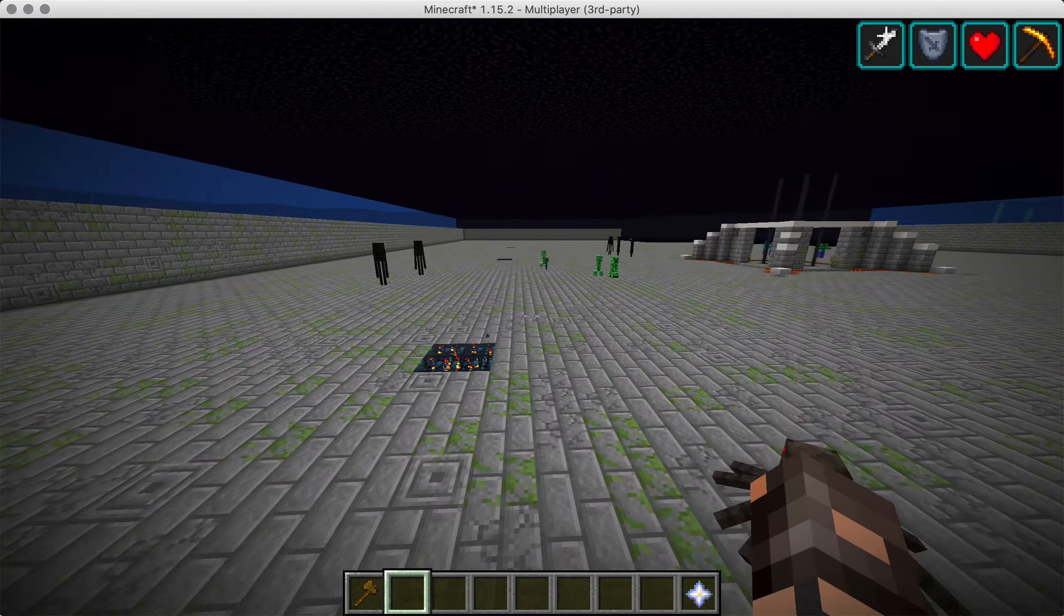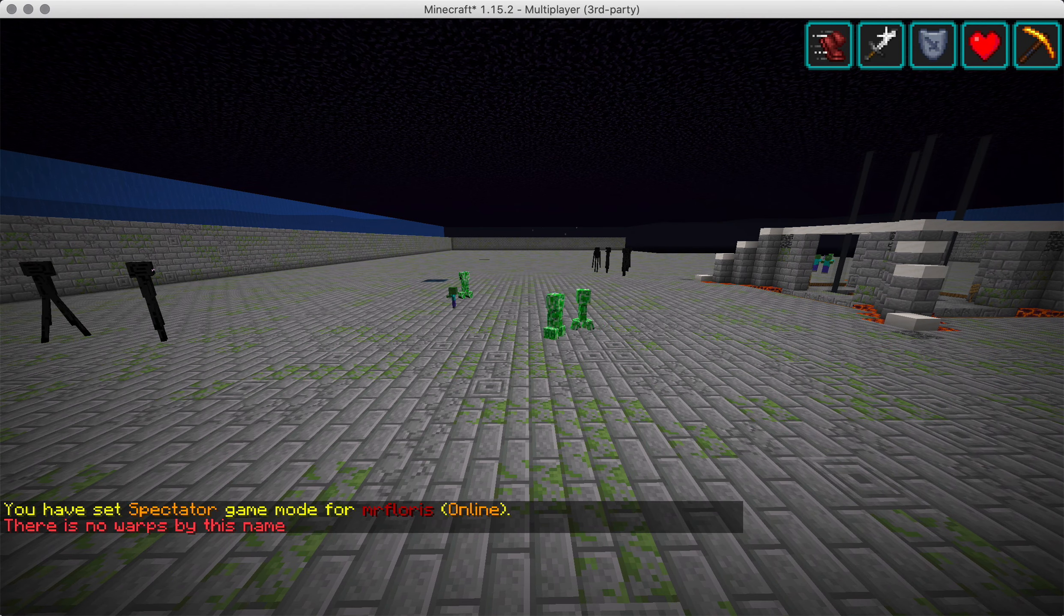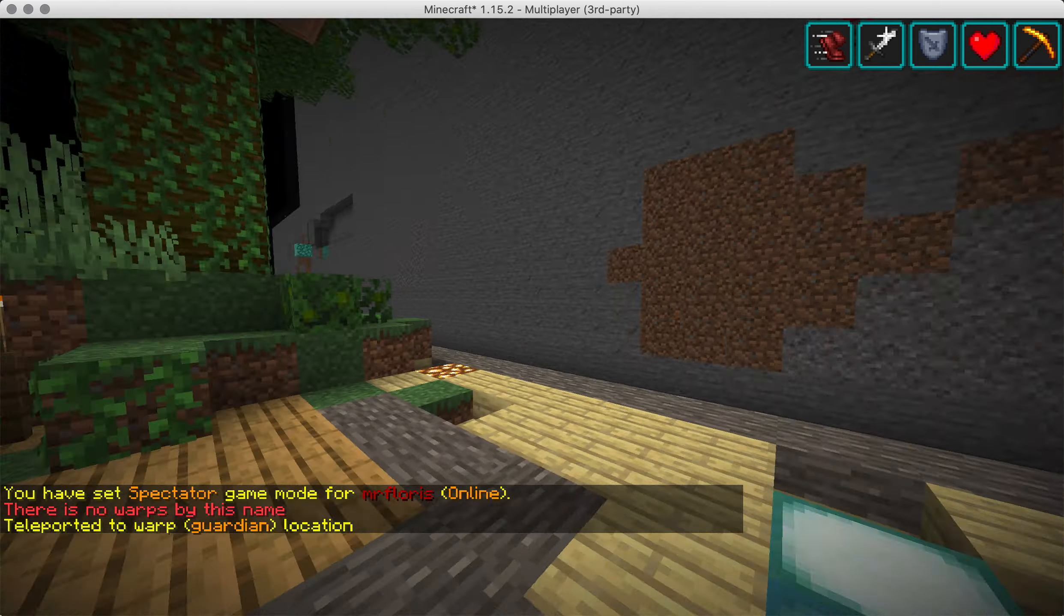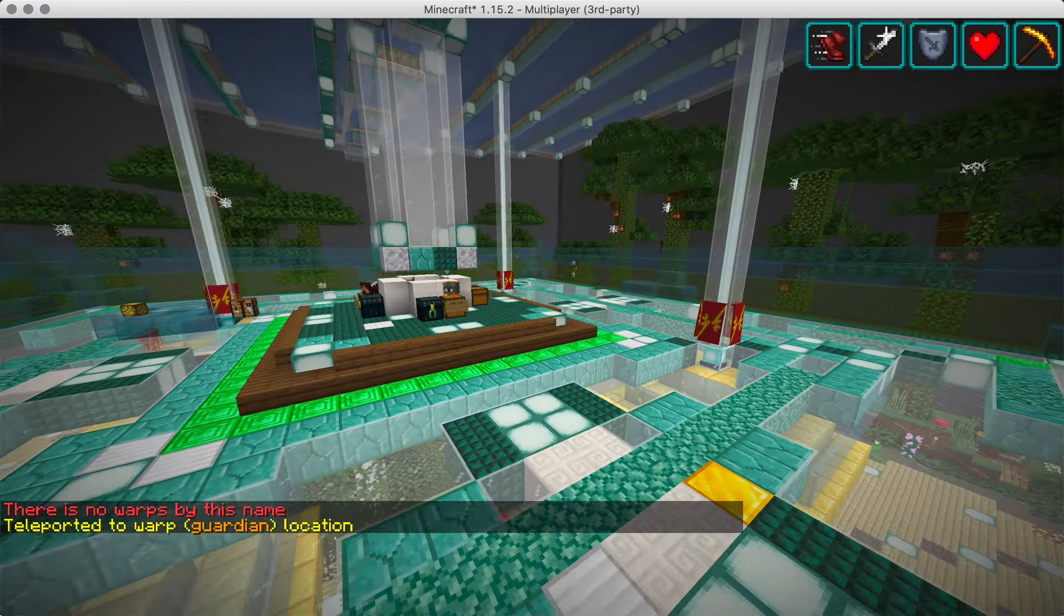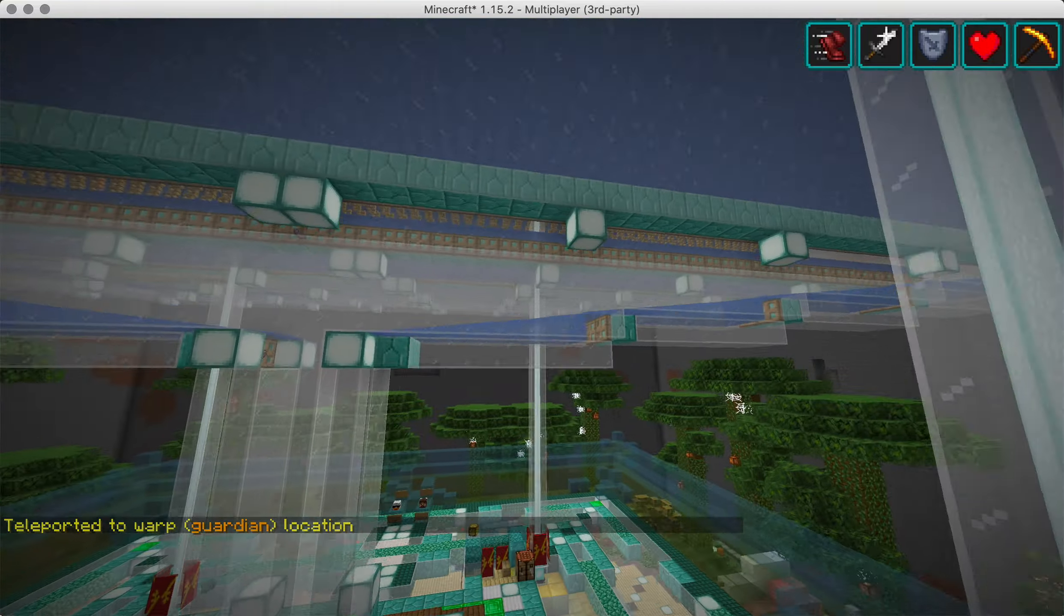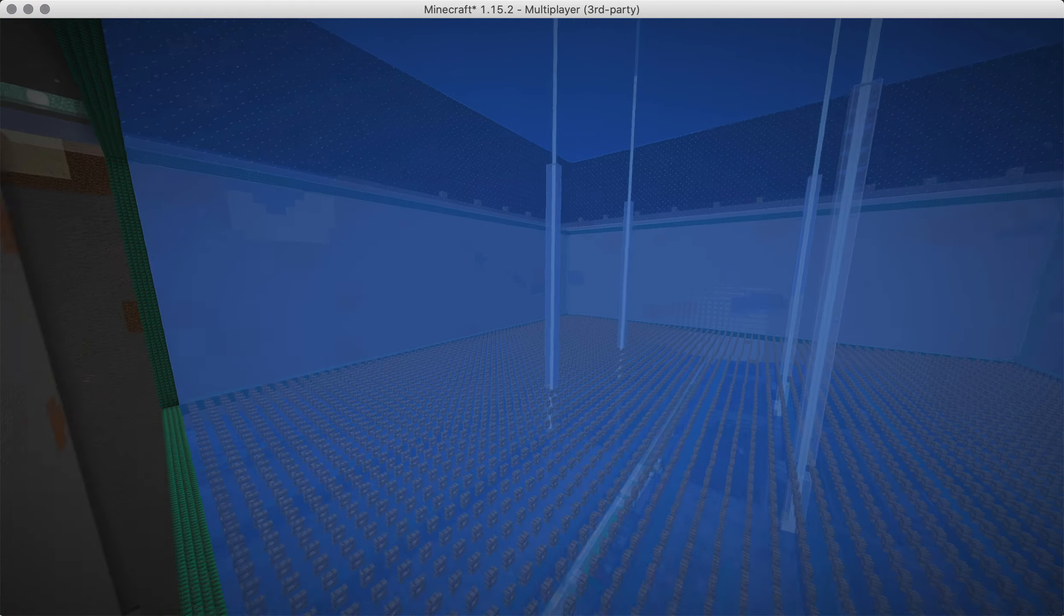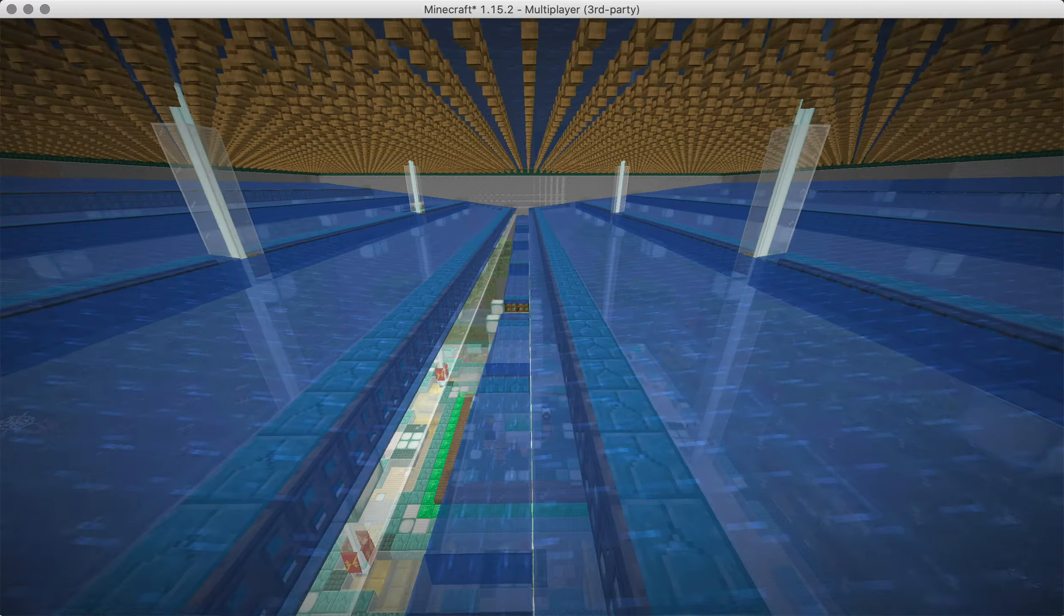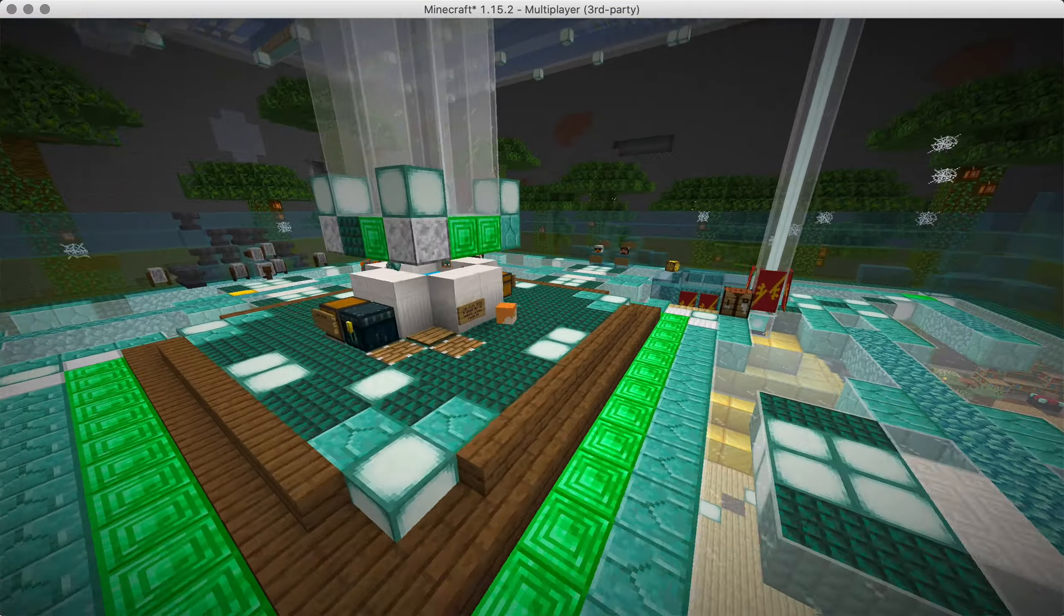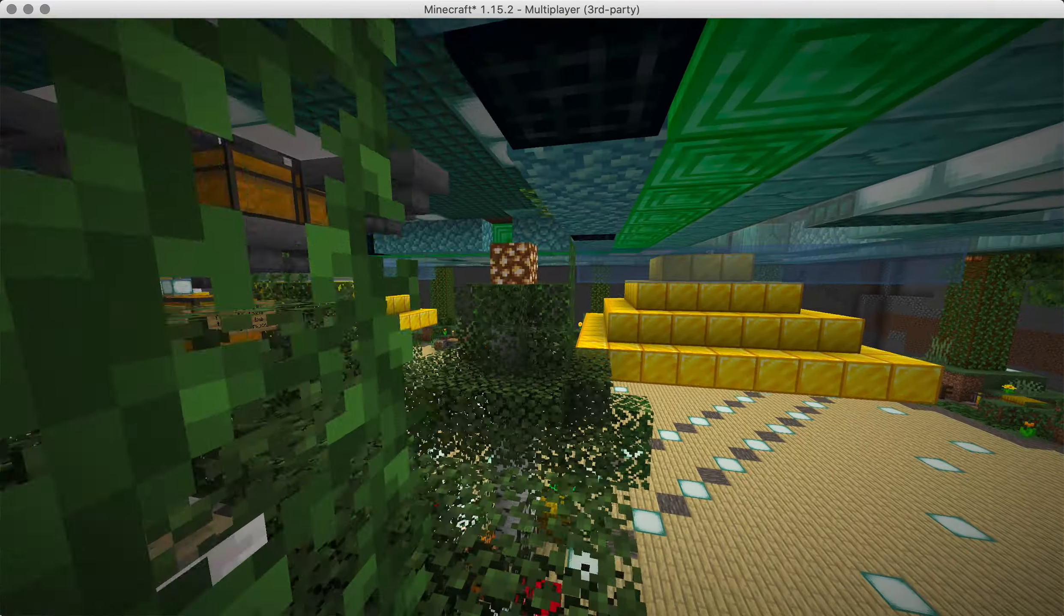Warp guardian. There we go. This is the guardian farm where guardians spawn naturally from a big aquarium and they fall down into the base here where they get collected and end up in the middle where you can grind for items and levels, XP and whatever.